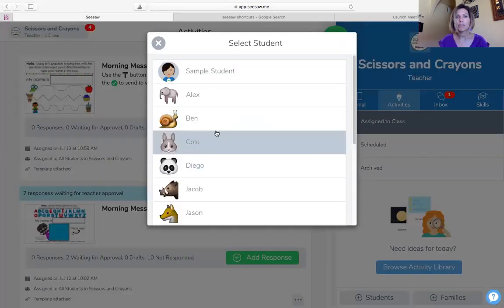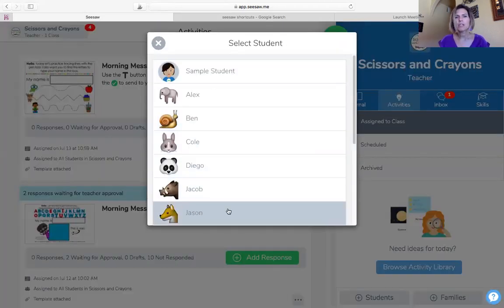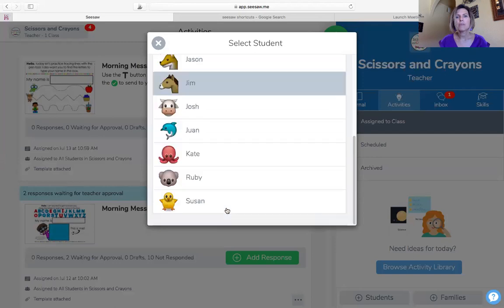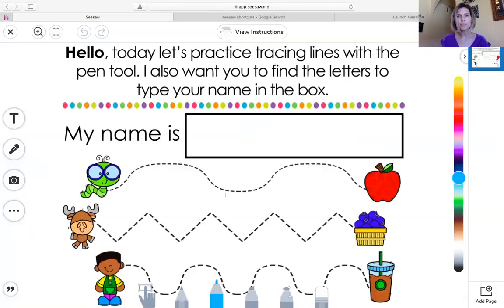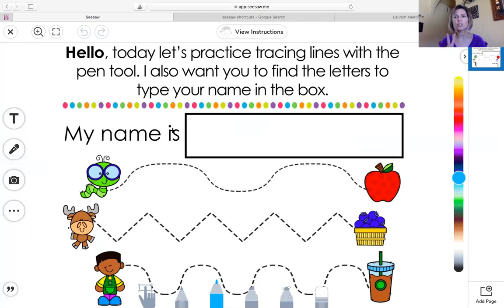Here I find your name. I'm going to say my name is Susan. It says hello — today let's practice tracing lines with the pen tool. I also want you to find the letters to type your name in the box. So there are two new things we're going to work with today.